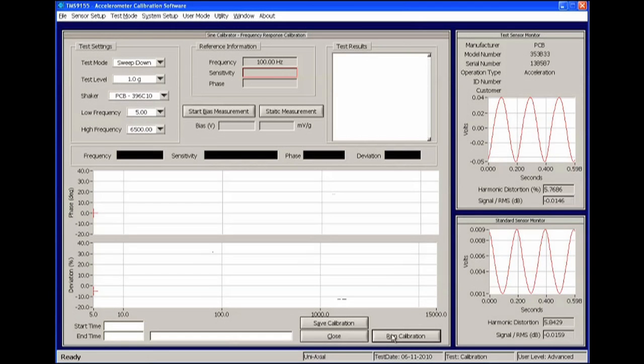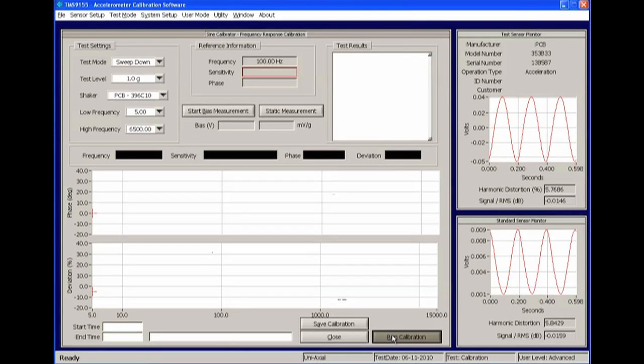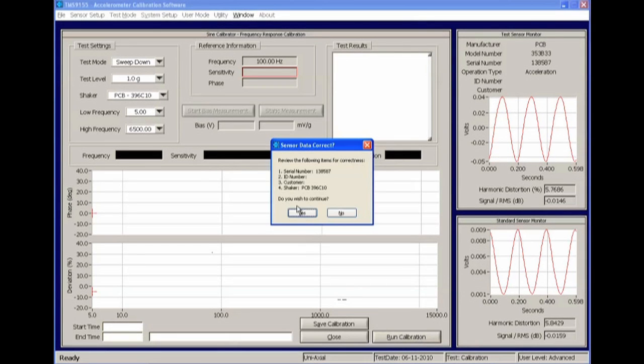Start the calibration by clicking Run Calibration button located in the bottom right corner. Before the test starts, the software will ask you to confirm some of the details of the test you are performing.